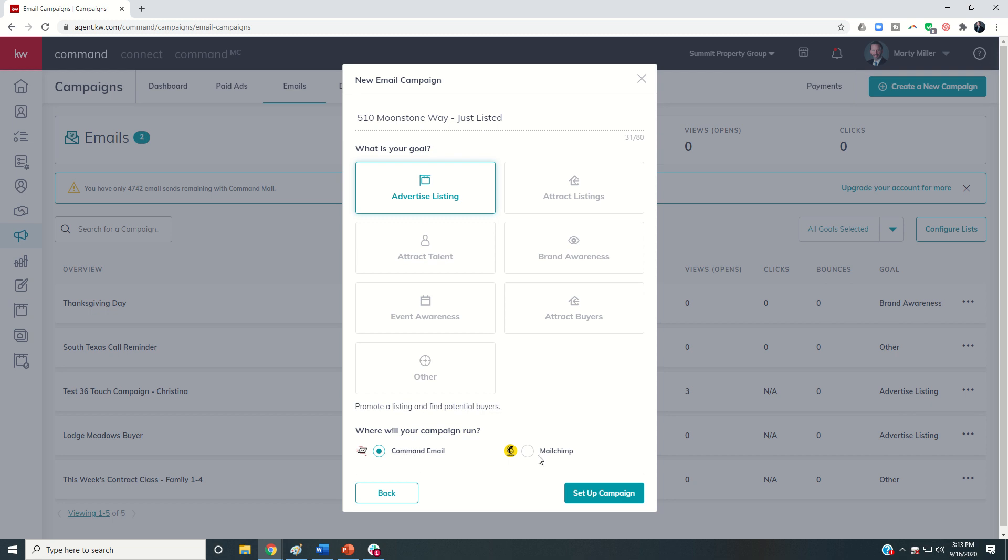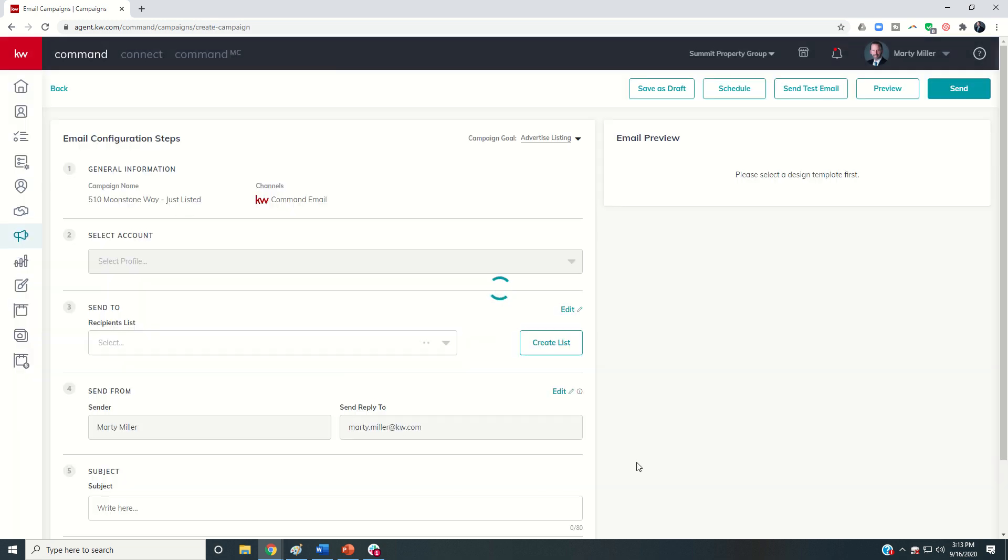I get 5,000 free emails per month and I can have as many lists as I want. So unless you have a very specific reason where you already have built out audiences perhaps in your paid account at Mailchimp, I would recommend using Command email.